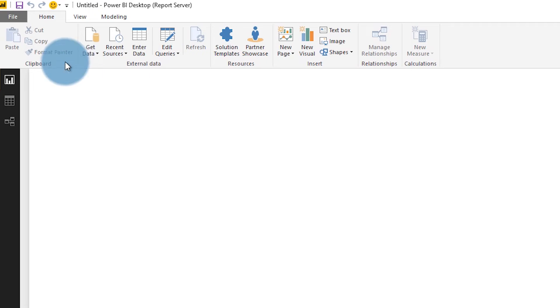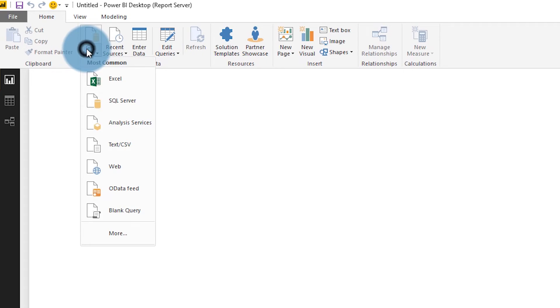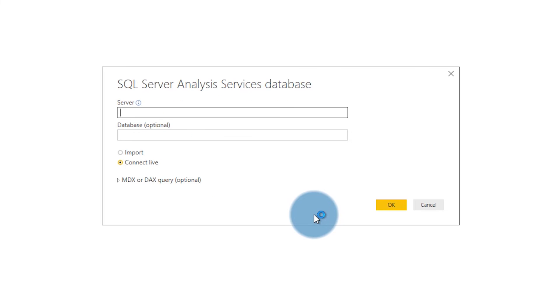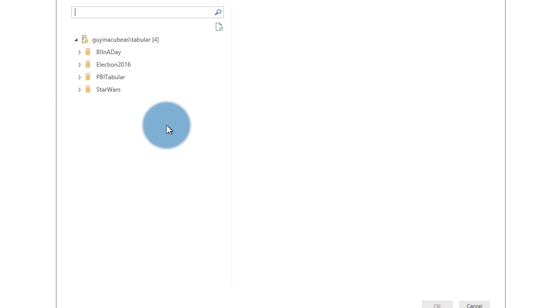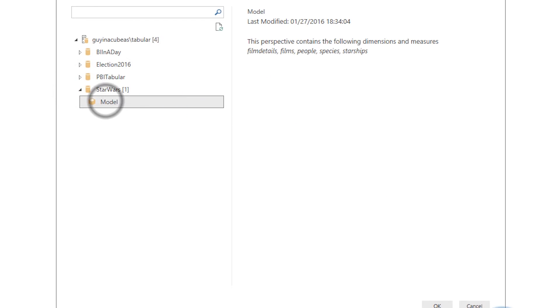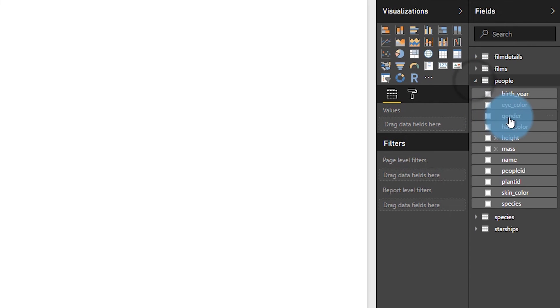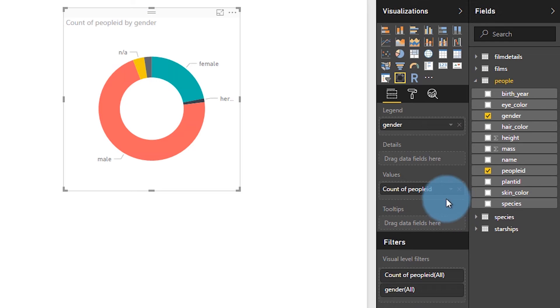For this preview, you can only connect to an Analysis Services Live connection, either multidimensional or tabular. More data sources will be coming, but for right now, it's just Analysis Services. So make sure that you have either a multidimensional cube or a tabular model available for you to create a report with.